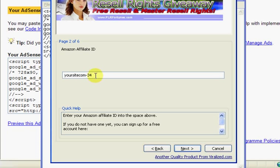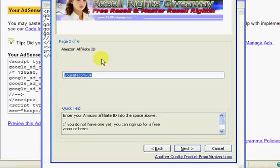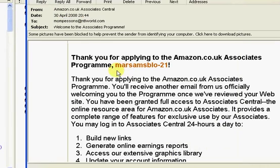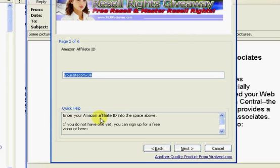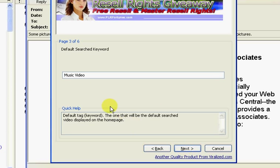Now here in the same way you just enter in your Amazon affiliate ID. And you can get that either by logging into your affiliate account on Amazon or going to your welcome email. There I've just opened up my emails and I've got the welcome email. I'm going to copy it and paste it in there. And then click next.